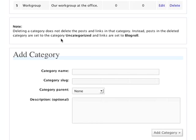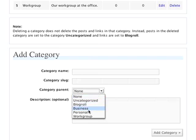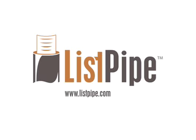By clicking this link here, you can put in a new category name. Category slug is basically the name of your category. You can assign categories to a parent, which creates a sub-category. It's always important to provide a description — this helps with search engine opportunities. Click Add Category and you're finished.